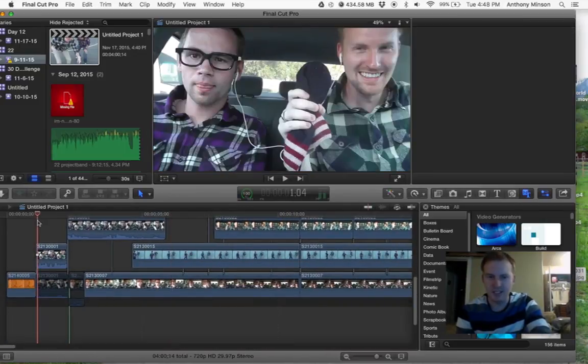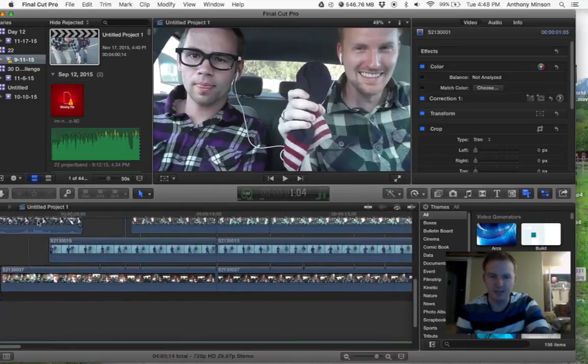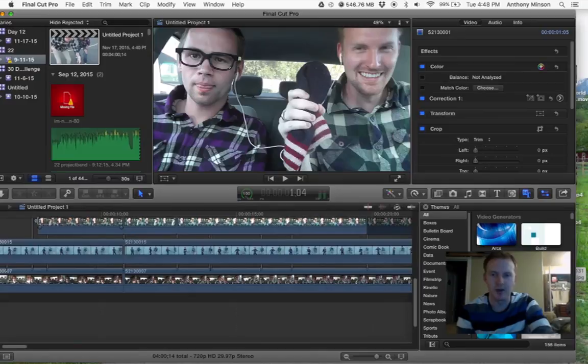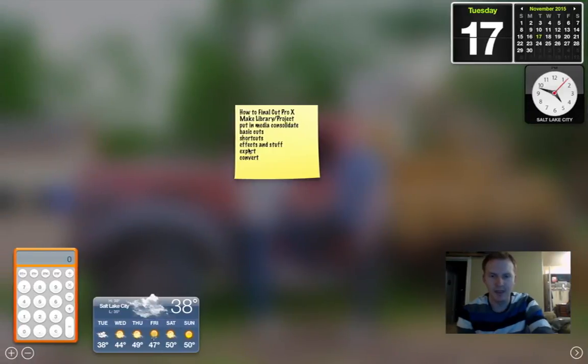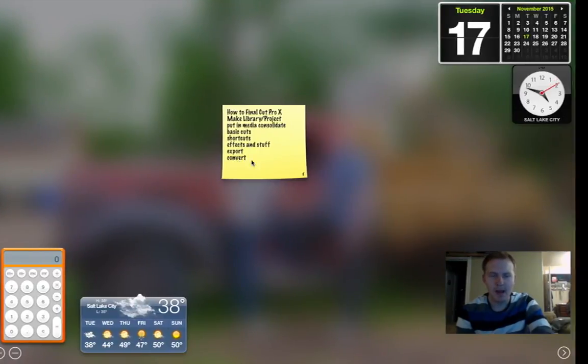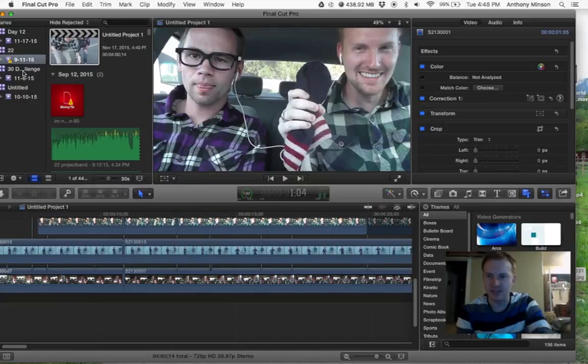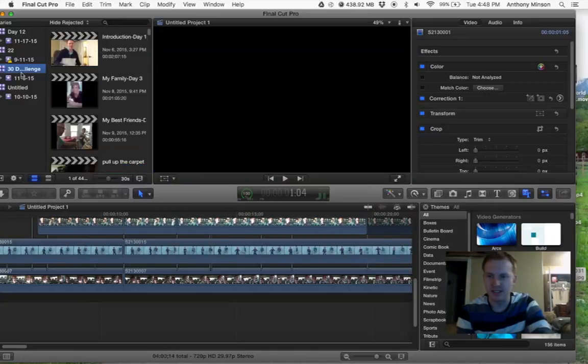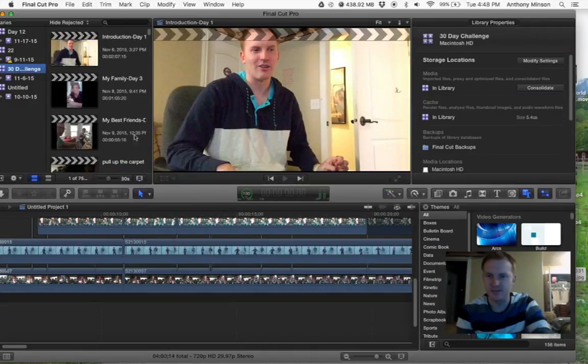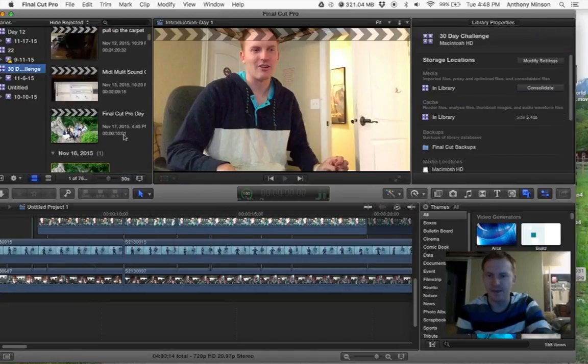That's basic editing for Final Cut Pro. How you export something is, I'll just use the one we just did today.